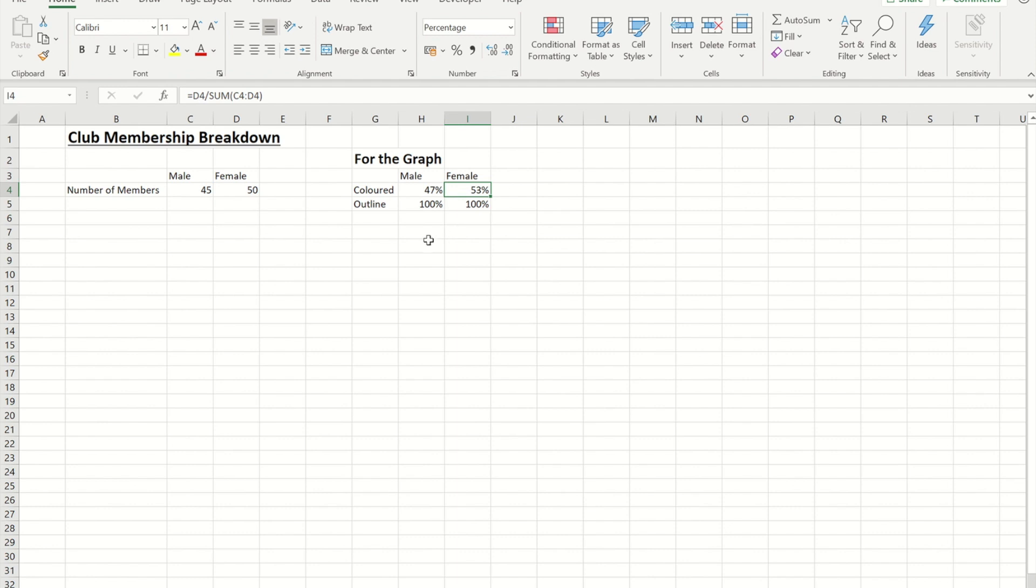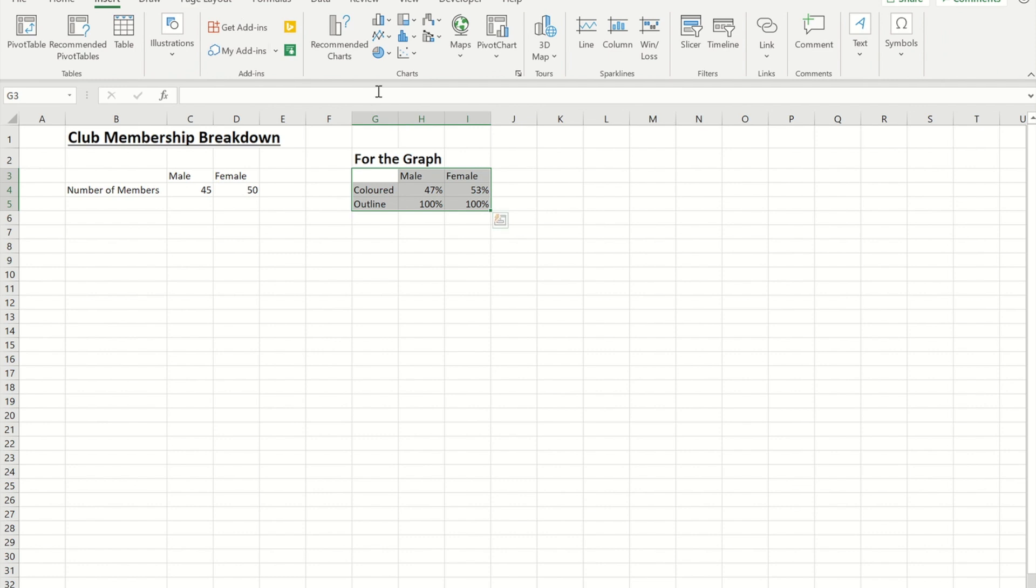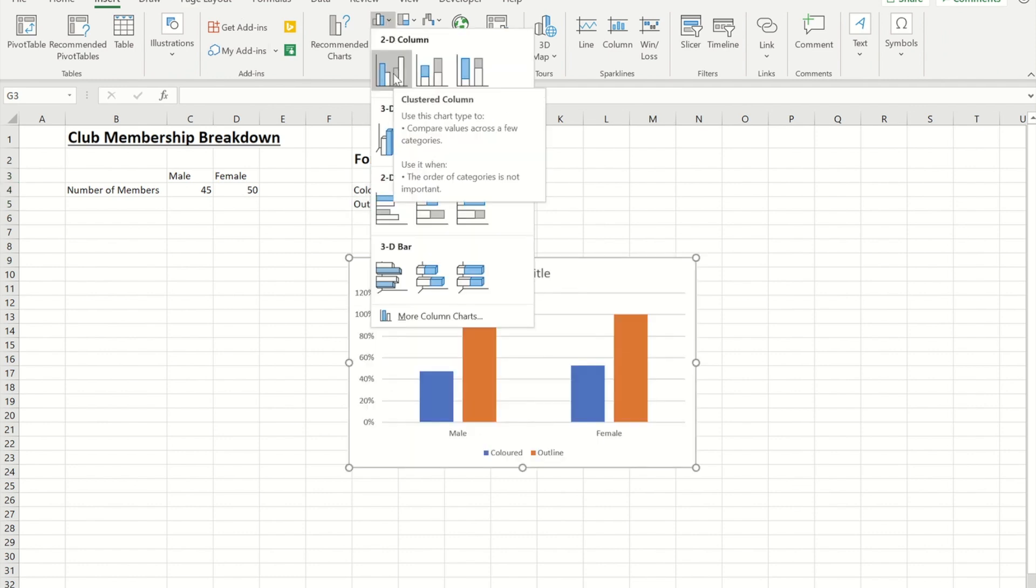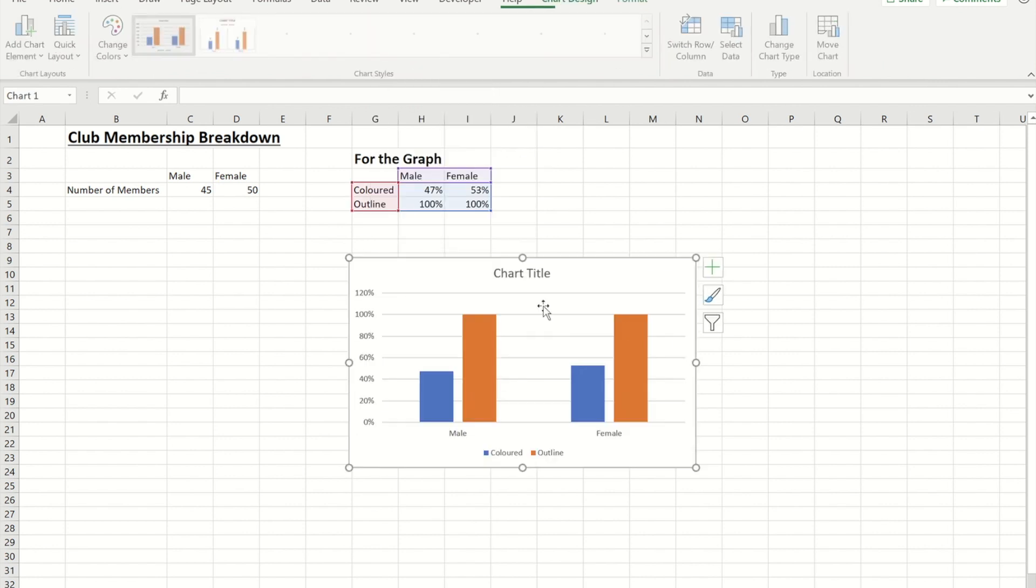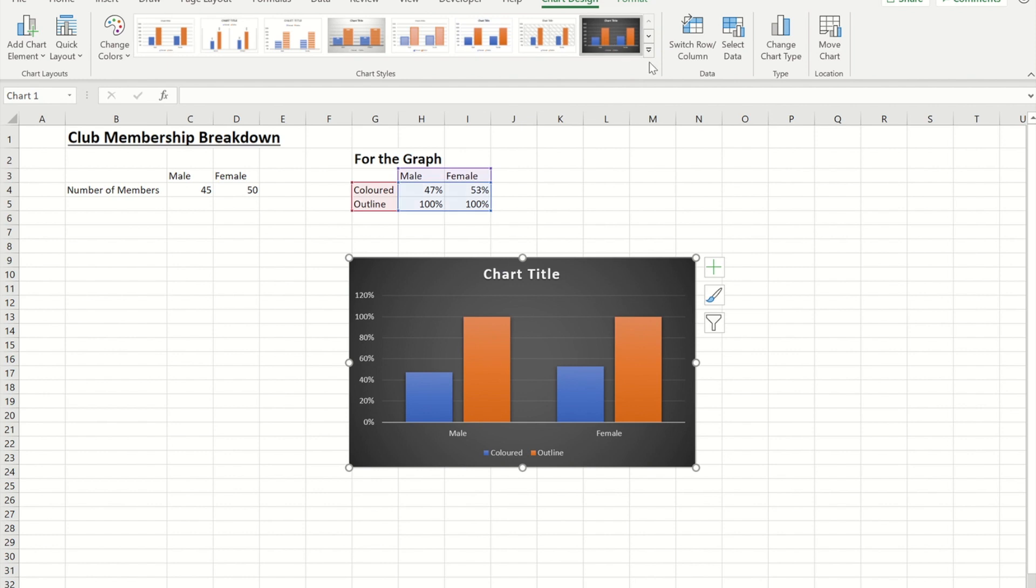Okay so now that I've got that information if I now select it and I create myself a column chart and it's just a standard 2D clustered column. I'm going to select the high contrast style here of style 8 from the styles before I do this.